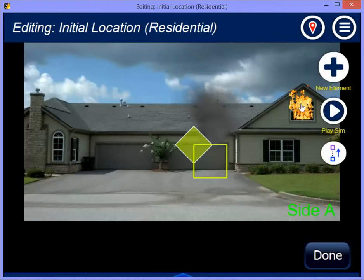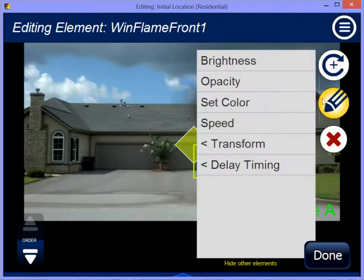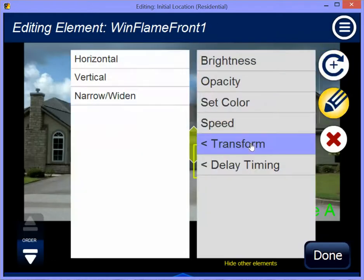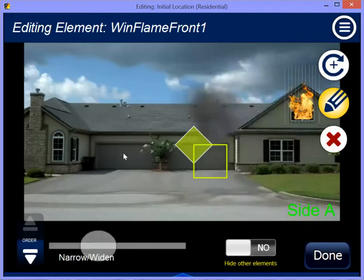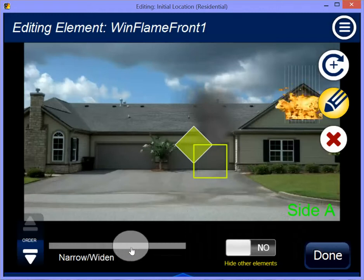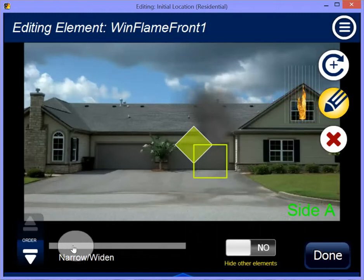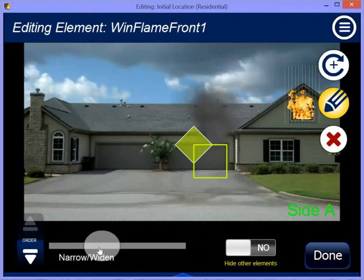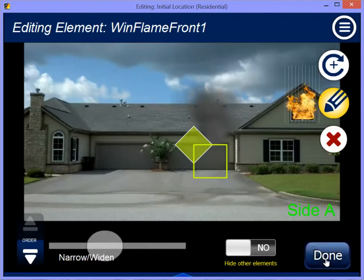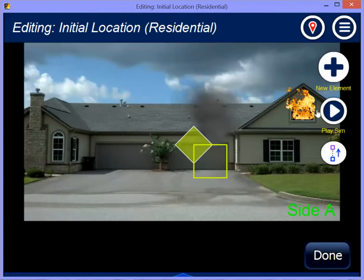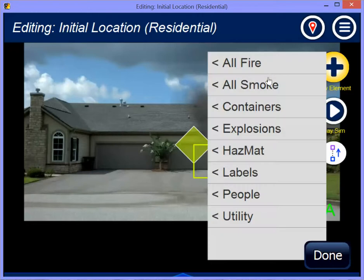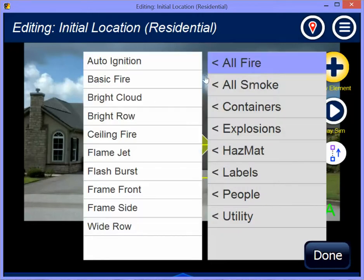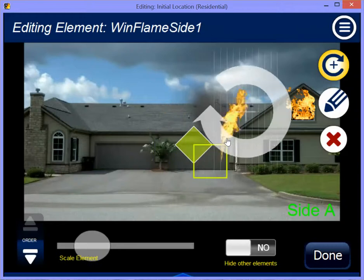Of course, if you want to make it bigger or smaller, you can also make it narrower, wider, flip it, and do all the usual stuff. So, not only do we now have a flame front, but we also have a flame side — a flame frame side.